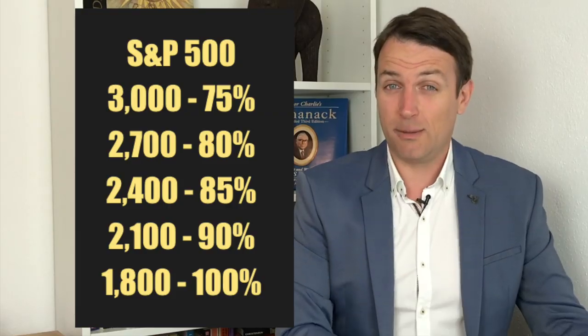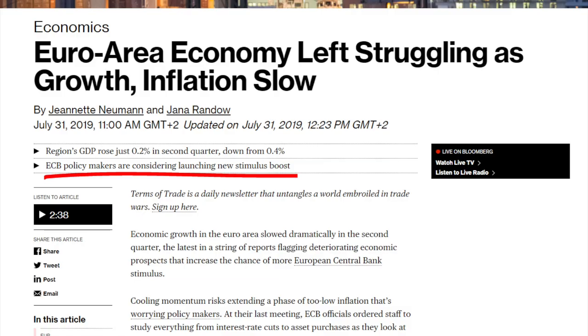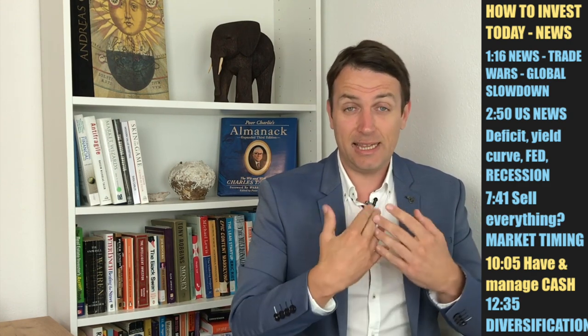There's something else when it comes to market timing — everybody is talking about stimulus. Germany is struggling, the euro area economy is slowing down, and ECB policymakers are considering launching new stimulus boosts. The European area has had stimulus for the last 12 years and now they're already discussing even more. So policymakers might not allow the market to crash further — and that's the biggest risk to market timing. You might sell and the market never comes back to those levels, as happened to those who sold in 2011. So I would advise against market timing and for cash portfolio balancing.